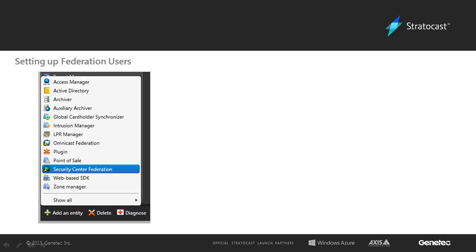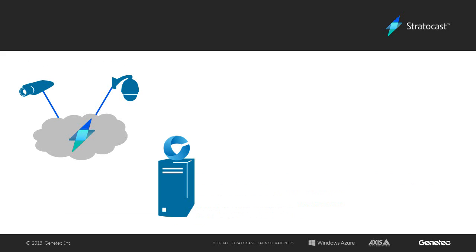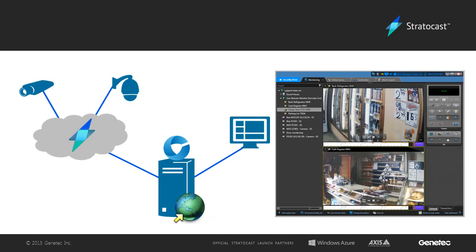The last step is for the client to create a Security Center Federation role from the Config tool. The role creation process will prompt for the directory, username, and password, which can be found in the text file that was downloaded. Once the role has been created, it will take a few minutes to connect and synchronize with the Stratocast system. After that, the role should be visible from the logical view, with the Stratocast cameras available beneath it.